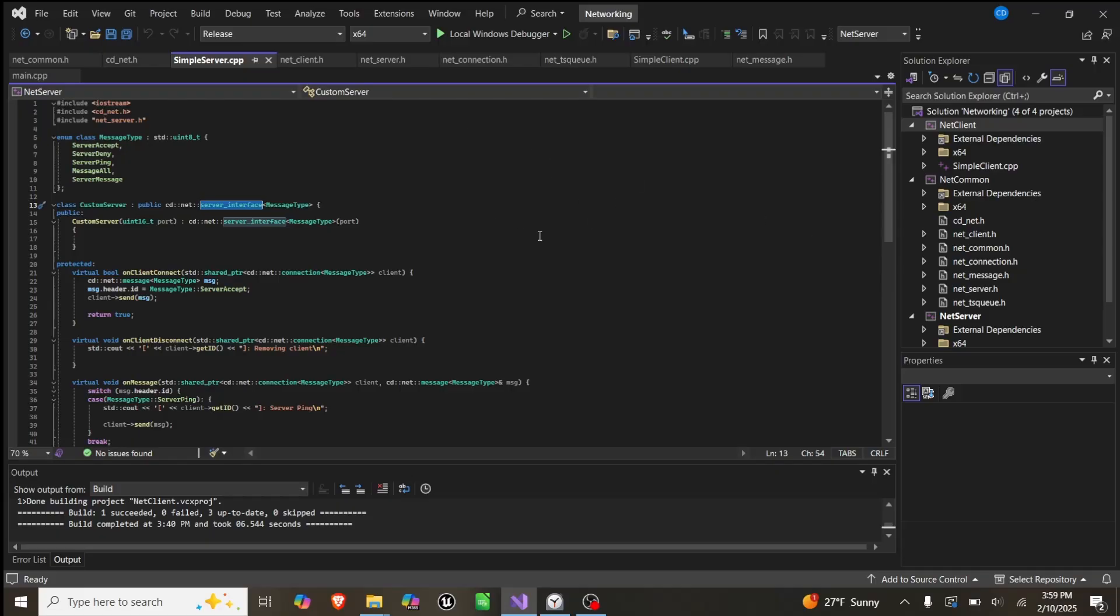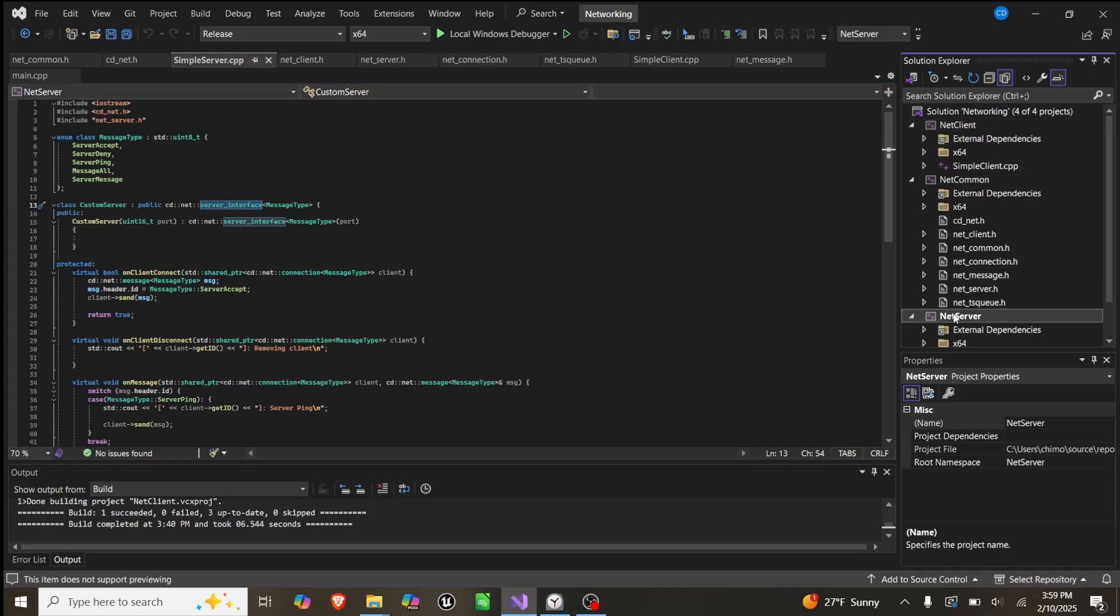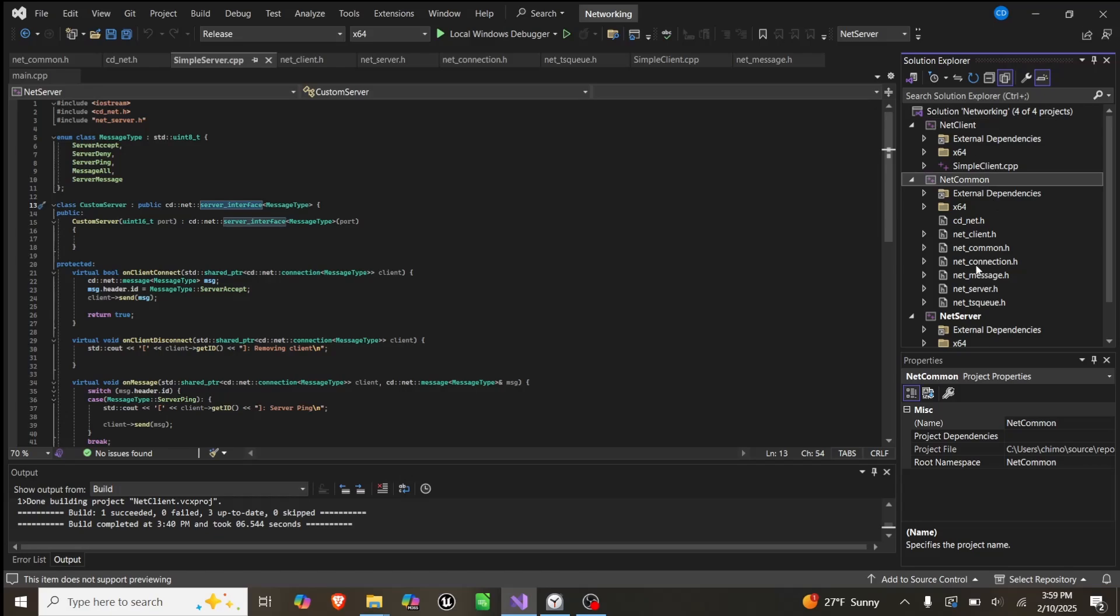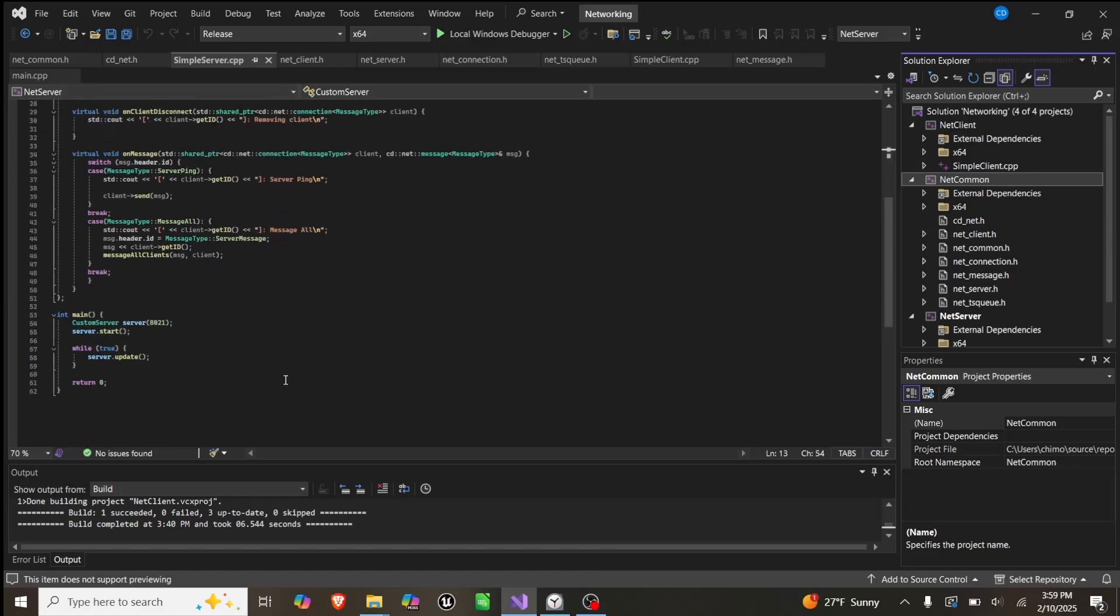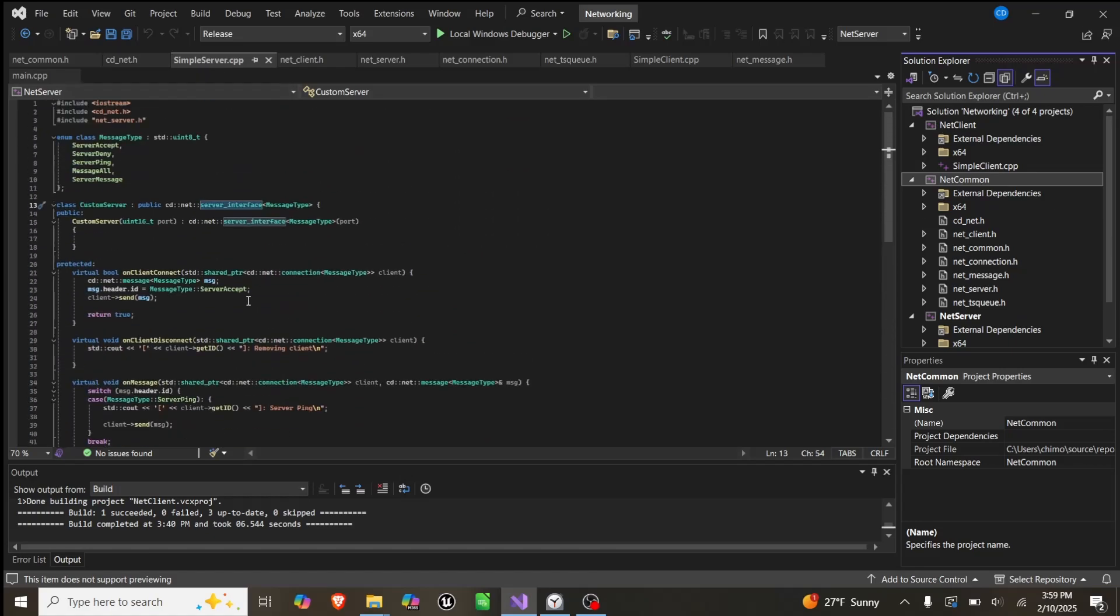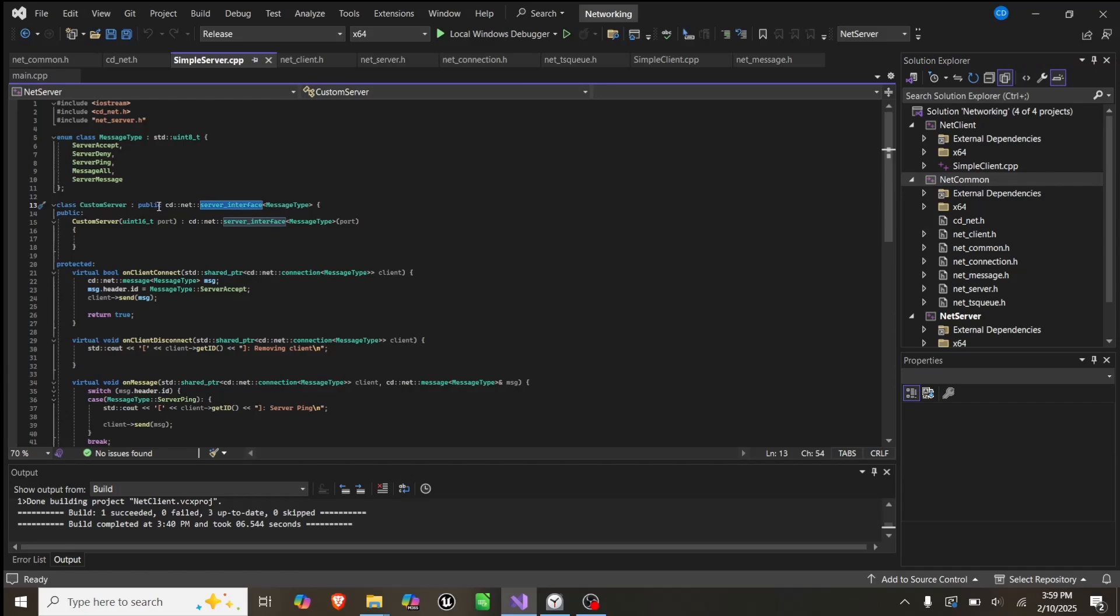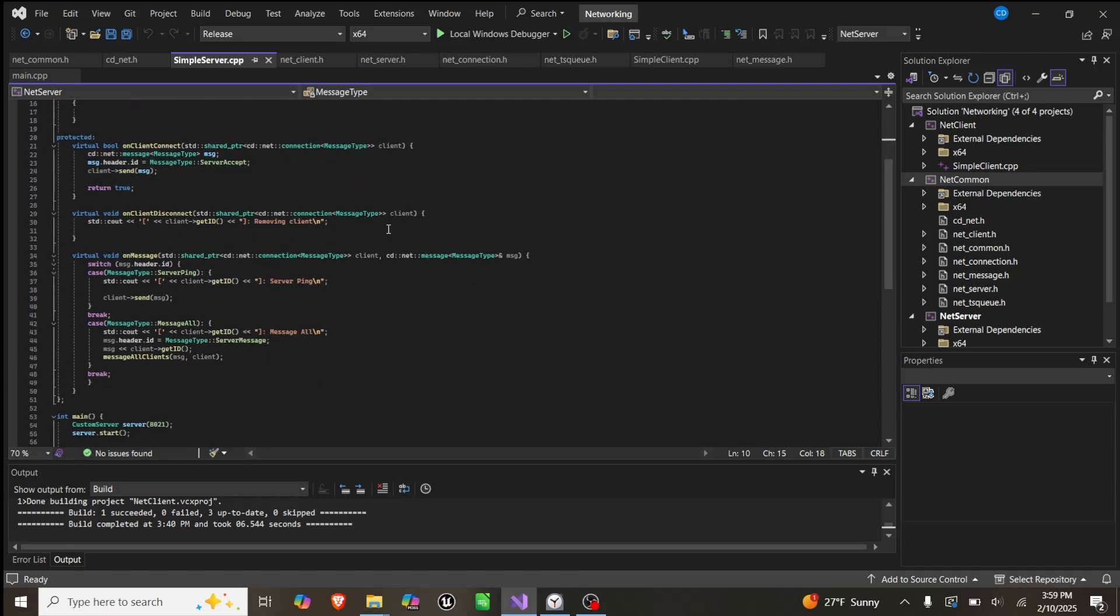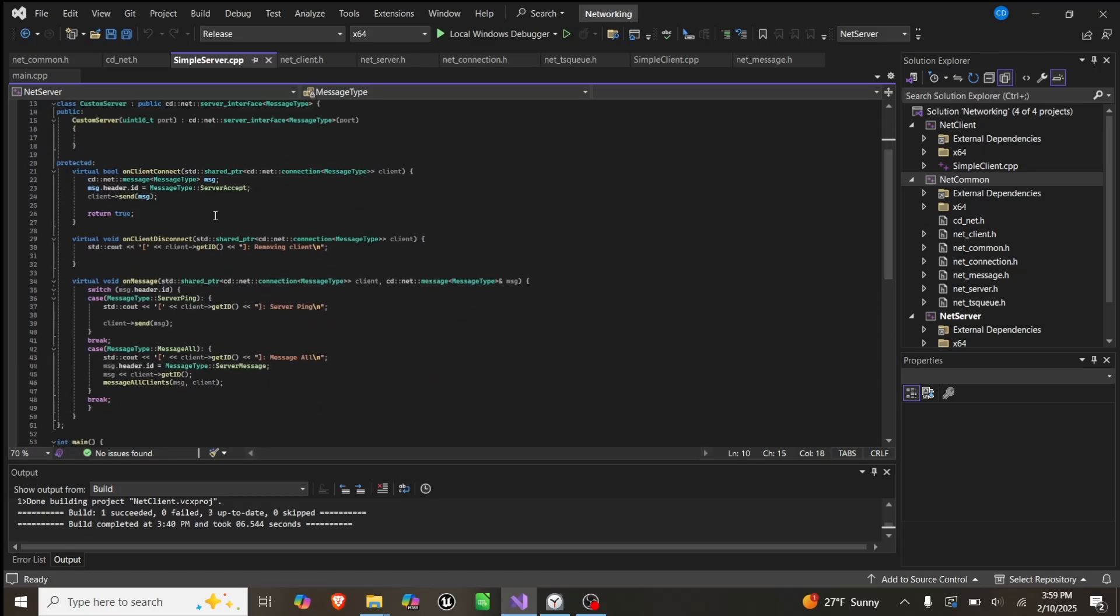Now it's time to show it off in the code. In the project, you can see we have a solution and three projects under it. We have a server, which was that right side of the drawing, a client, which is the left side, and then common holds all the implementations for this. We can start with the server, which is a CPP file, and you overwrite this server interface that I made. You provide a message type, which is an enum class, and you can decide what messages you want to send. Then you have three functions: onClientConnect, onClientDisconnect, and onMessage.